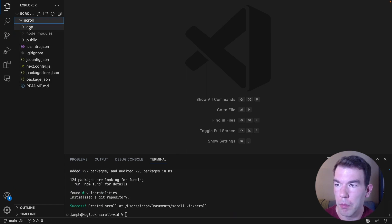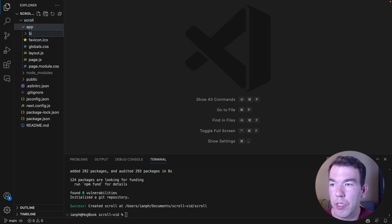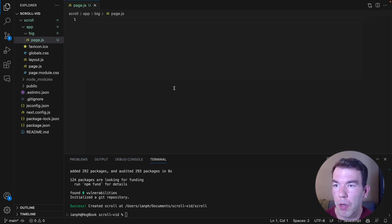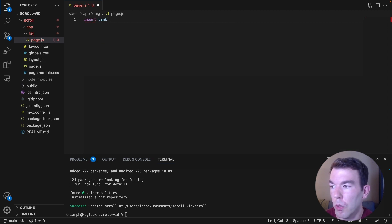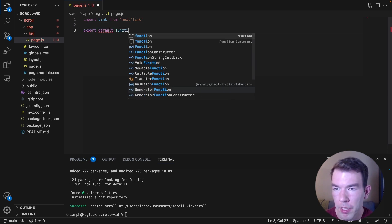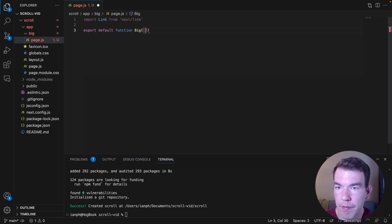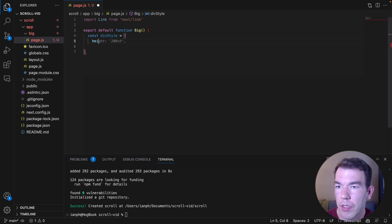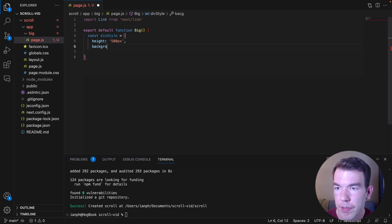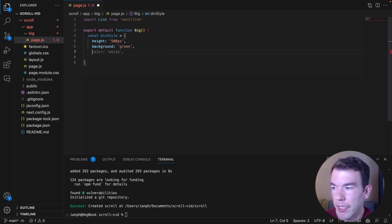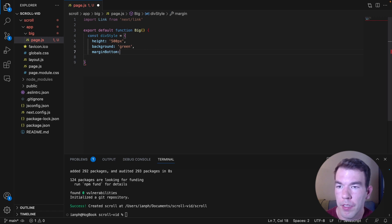Once that's done, the next thing we're going to want to do is go into the app folder and we're going to create a new folder called big. In this big folder, we're going to create a file called page.js. This page.js file is going to be the one we scroll through. It's going to be a big page that takes a bit of scrolling — kind of a sample page. It's going to be a function component with a div style that has a height of 500 pixels.